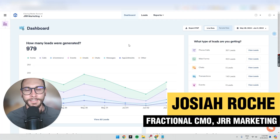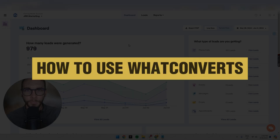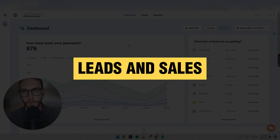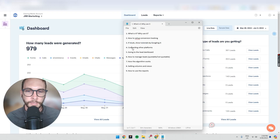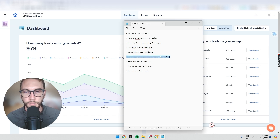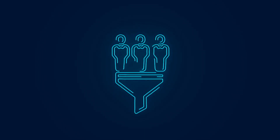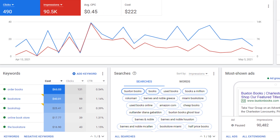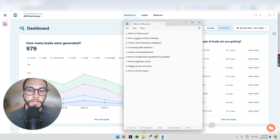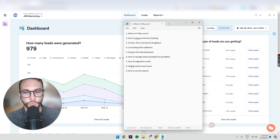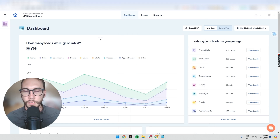Welcome back to the Conversion Clinic. In this video I'm going to quickly show you how to use WhatConverts for tracking your leads and sales — a quick crash course. We'll go through what it is, why use it, how to set up your conversion tracking, and if you get stuck, where to look for tutorials, connecting the platform to other platforms like Analytics, going through the lead dashboard, and how to manage your leads.